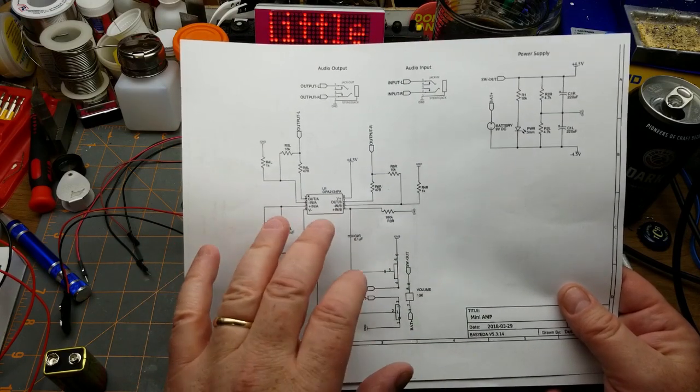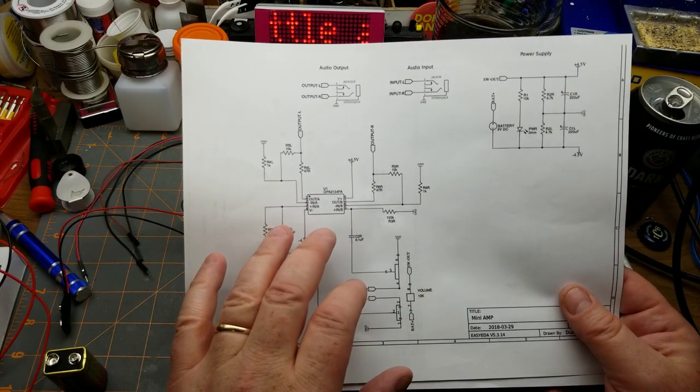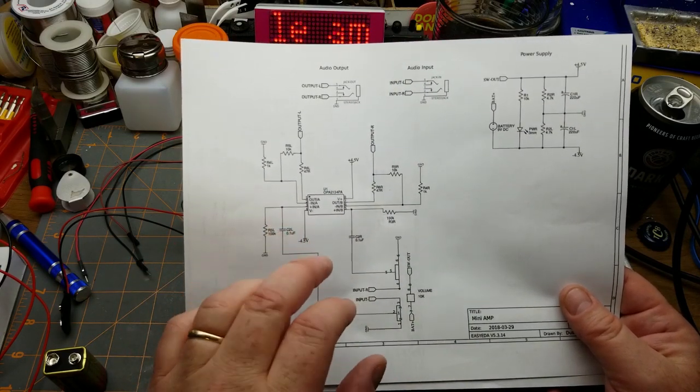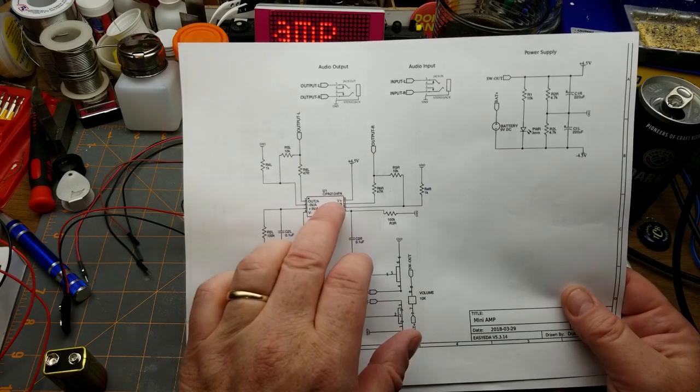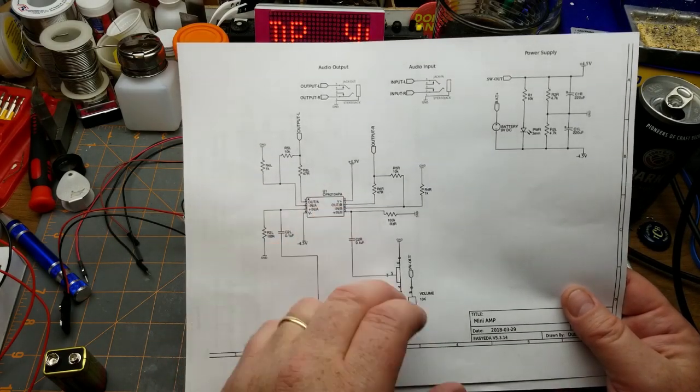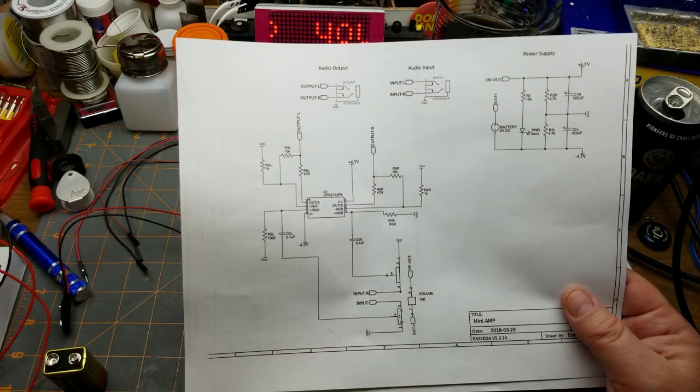Here's the schematic of it. It's super simple actually, it's just a fairly straightforward op-amp application using this OPA2134 op-amp.